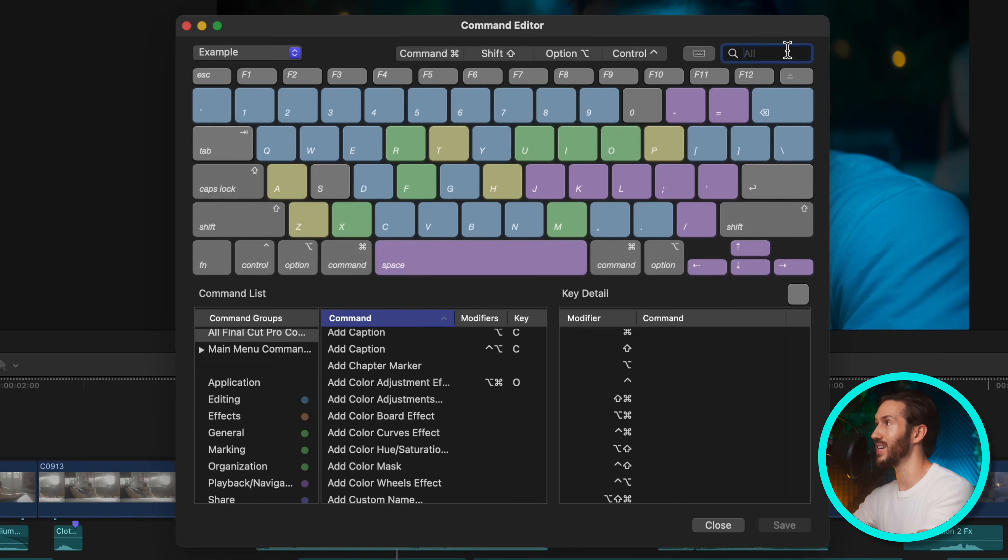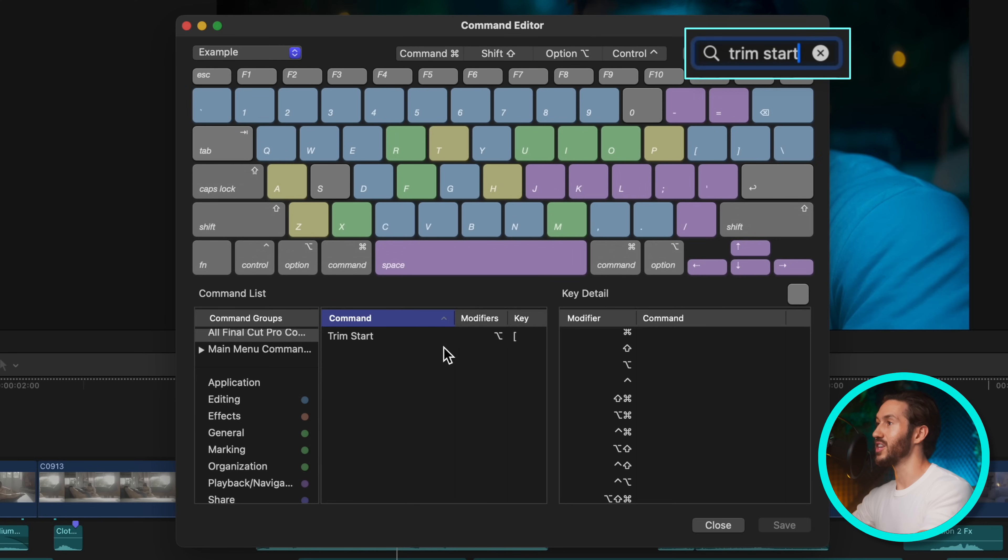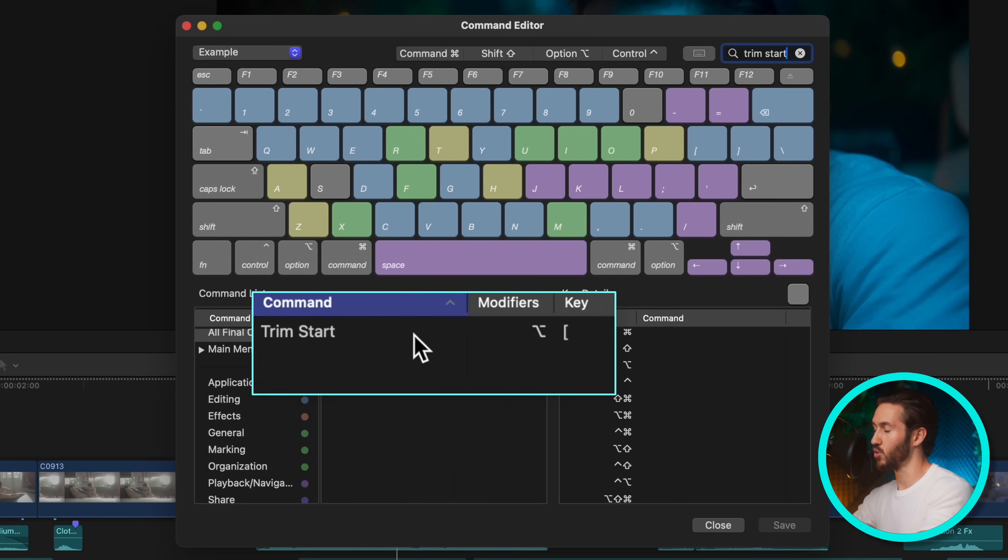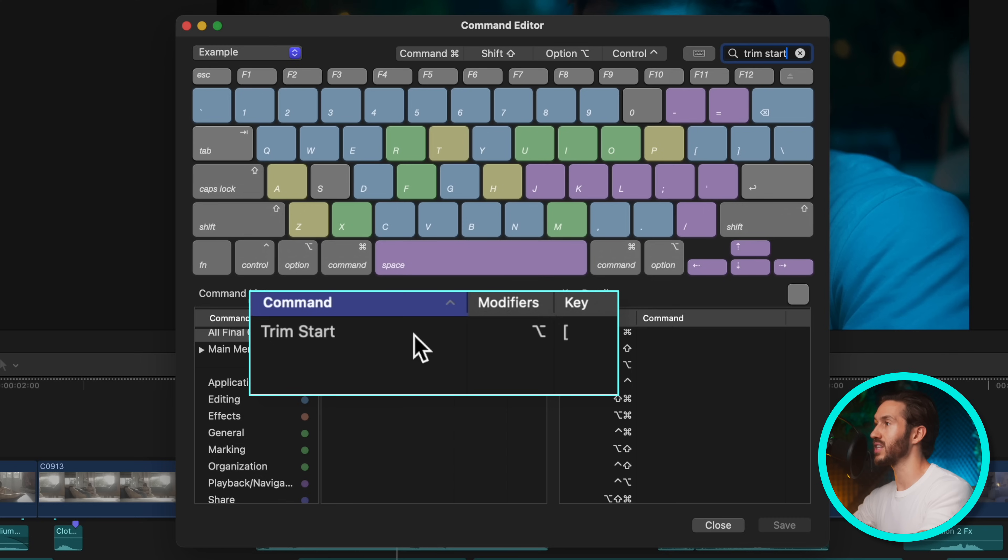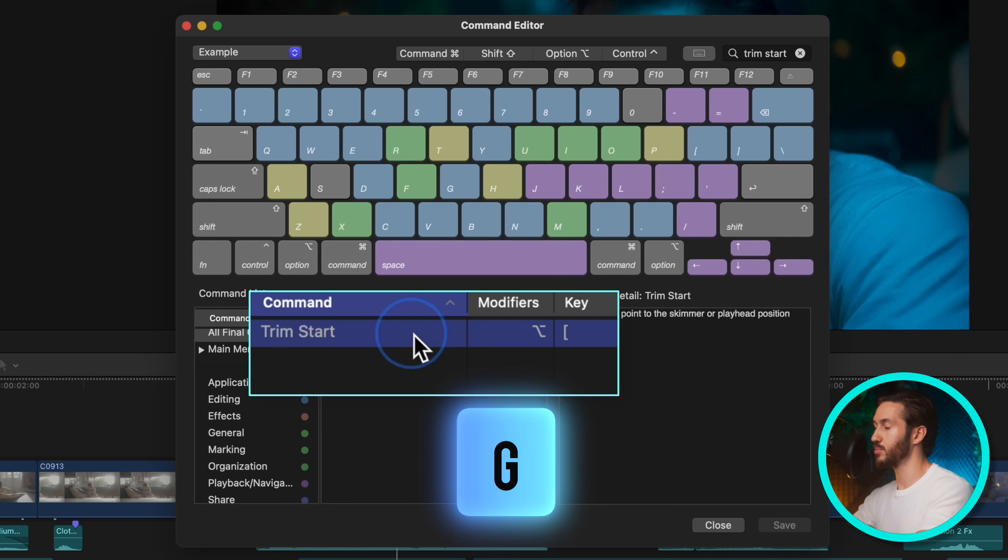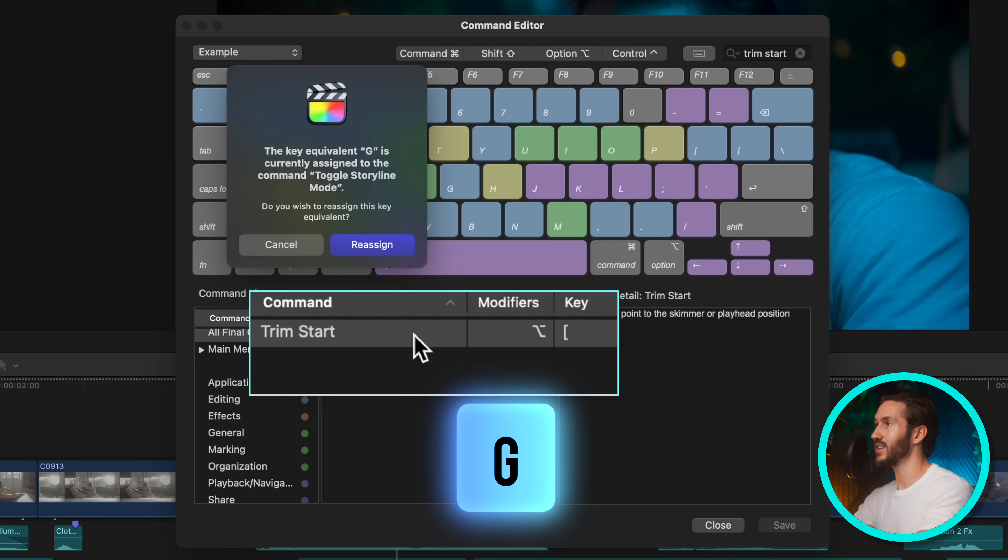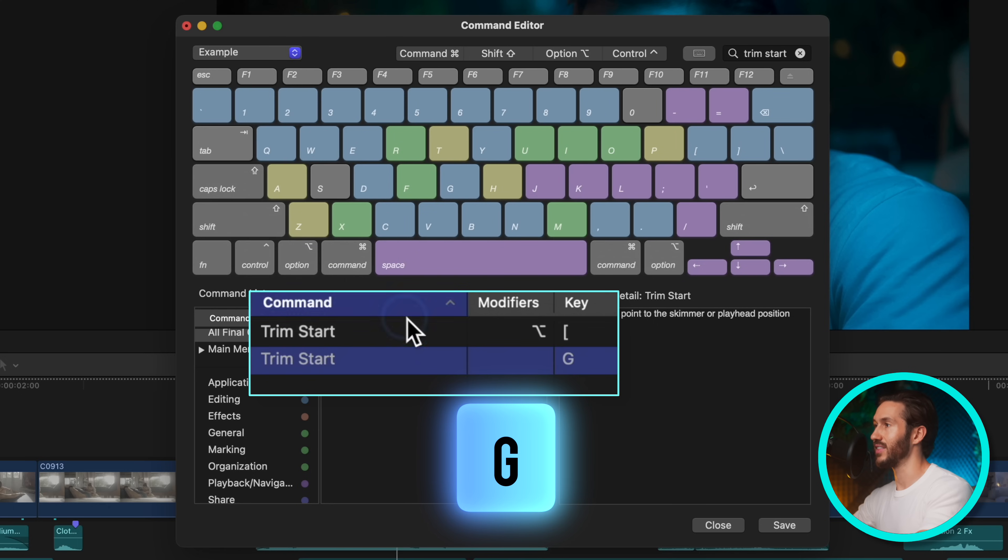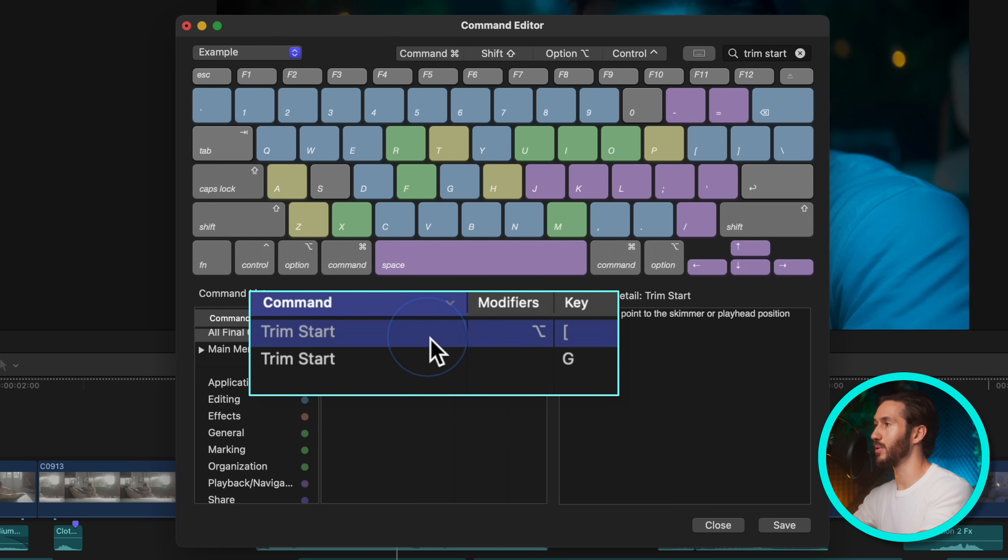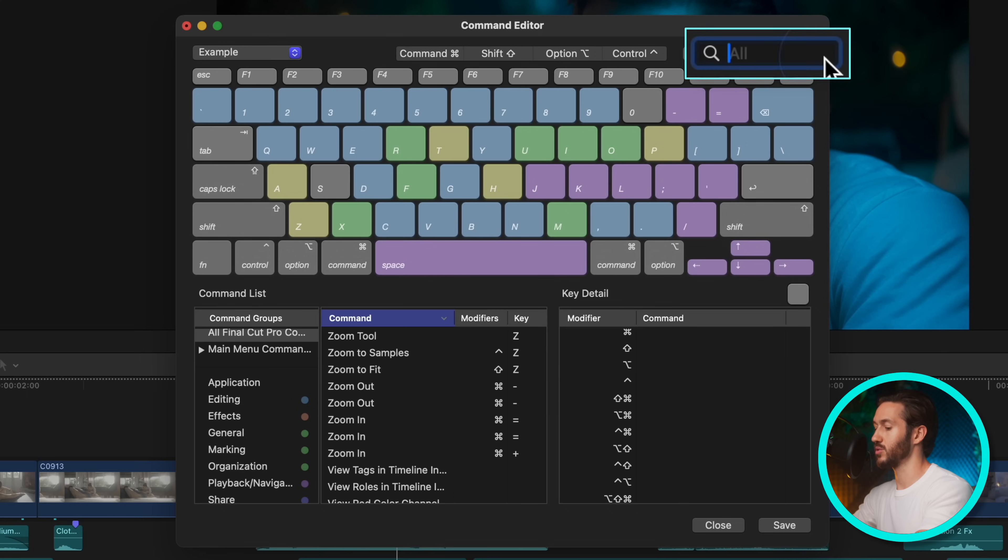So if we press option command K and we do trim start, this one is set to normally on default option left bracket, but we are going to press this and hit G and hit reassign. And then you can even leave this if you'd like, but just to keep it tidy, we'll delete it.